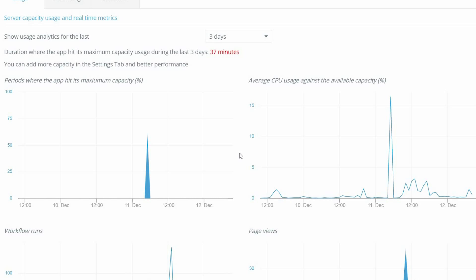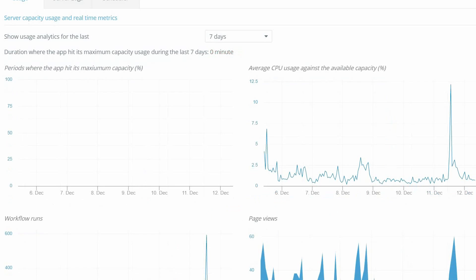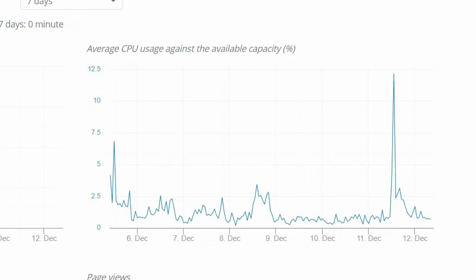I certainly suggest taking a look at these charts in your app and changing the time intervals and hovering over the charts — they are pretty interactive so you can see exactly what's going on at any given moment. I hope this video helped you understand how to monitor your app's usage. If you found it helpful, please give it a thumbs up or comment below and subscribe to the channel to get more tips like this. Thanks for watching, I'll see you next time!